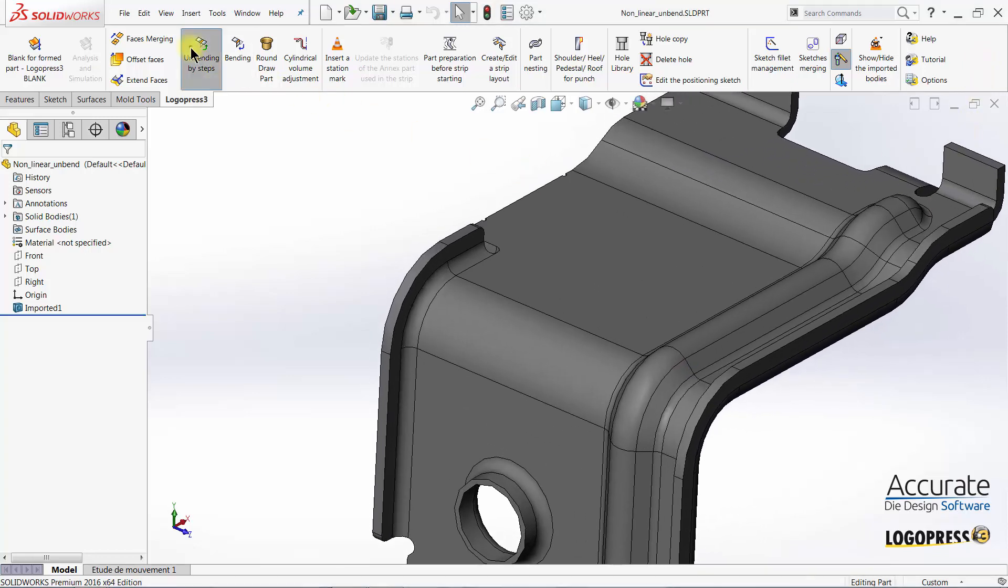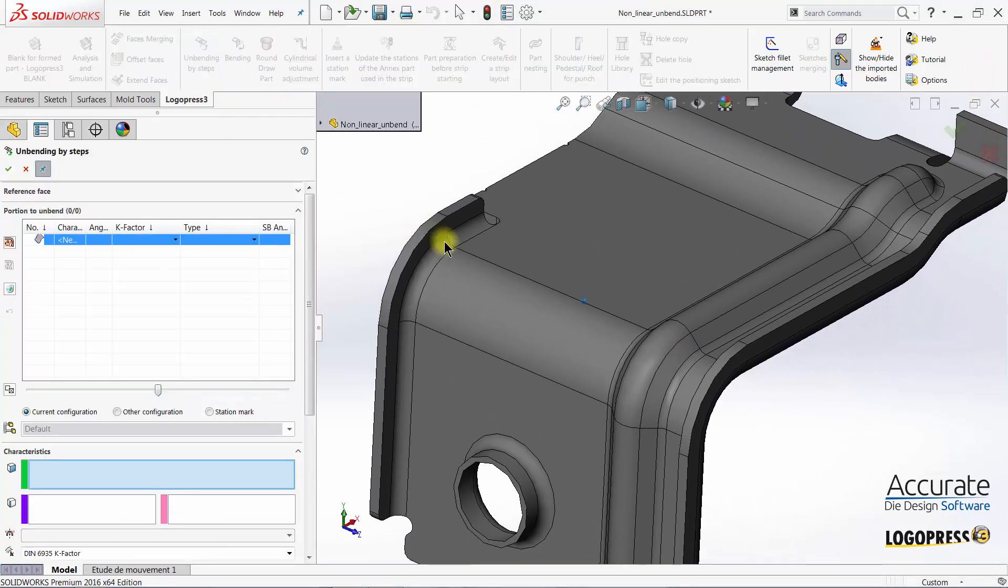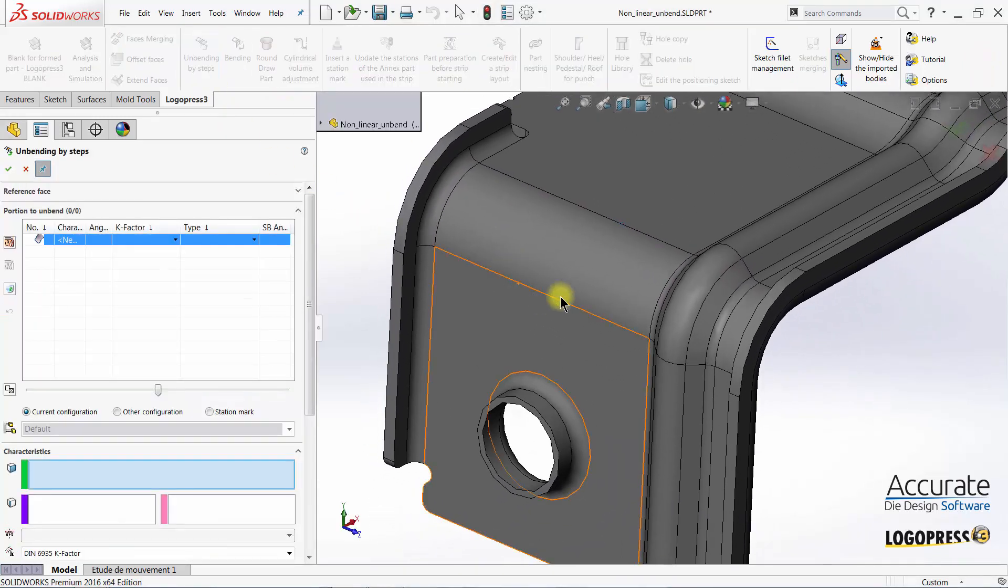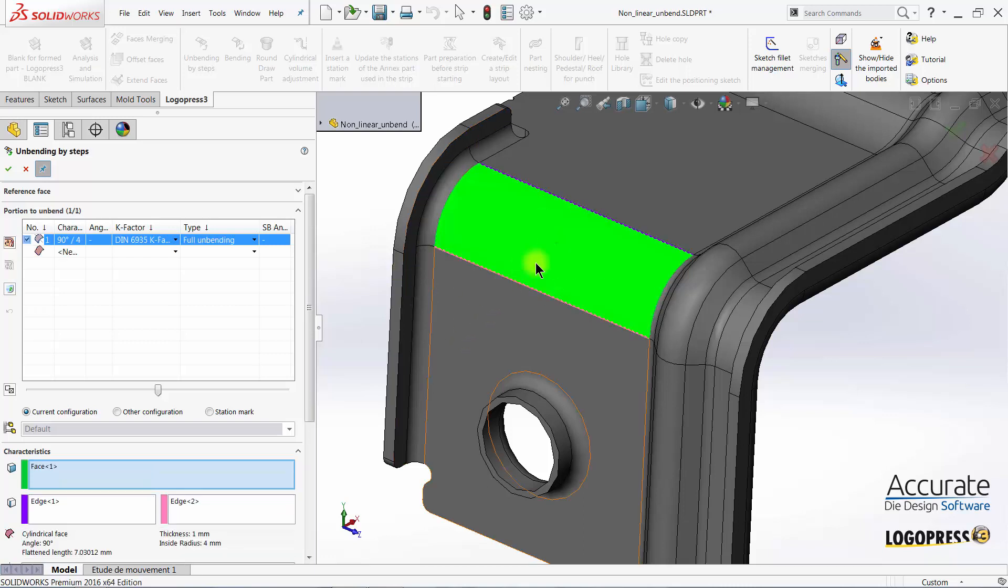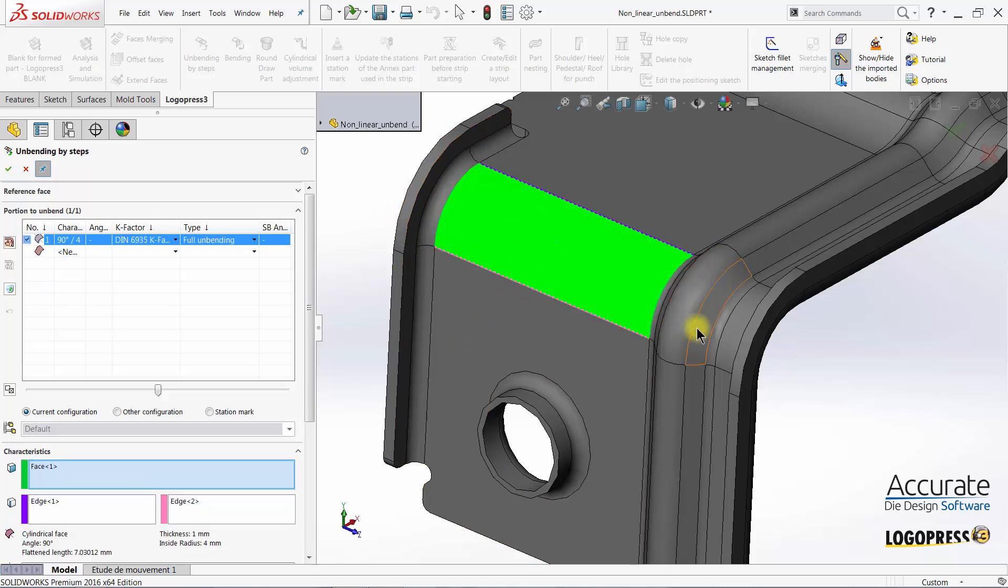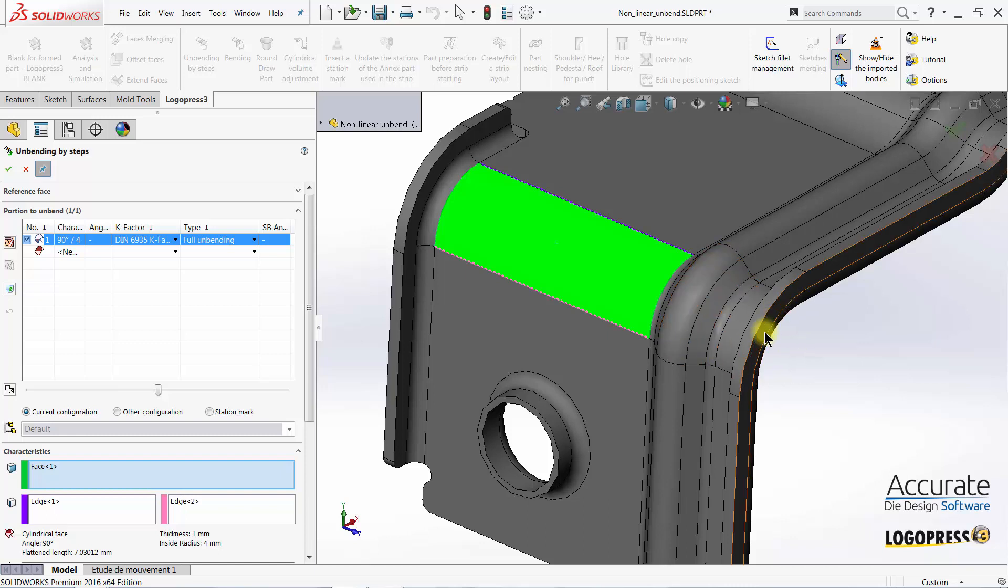Using LogoPress 3 Unbending by Steps, I will partially unbend this leg that has a rib running through it and two bent flanges on either side.